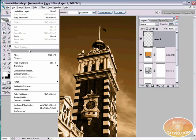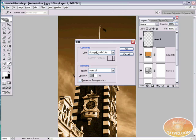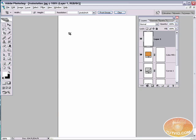Then come up here to edit, fill. And we want to fill using the foreground color. Hit OK. Now I have white covering everything.